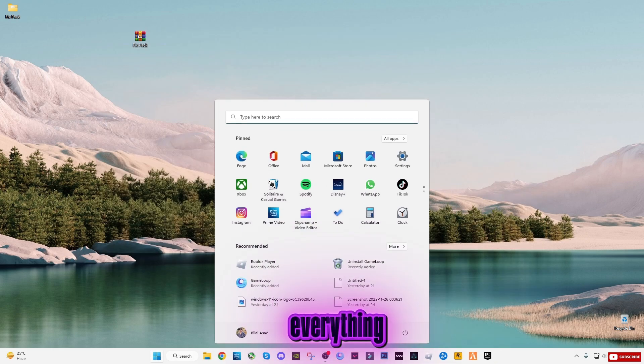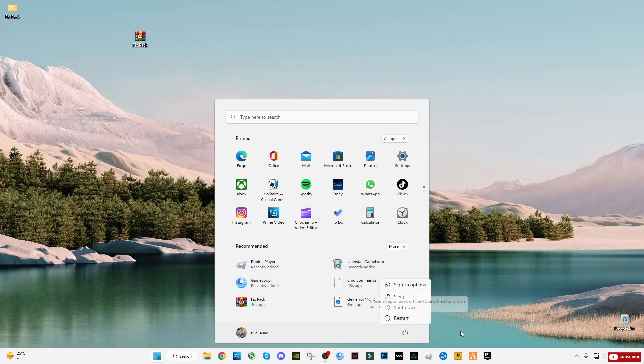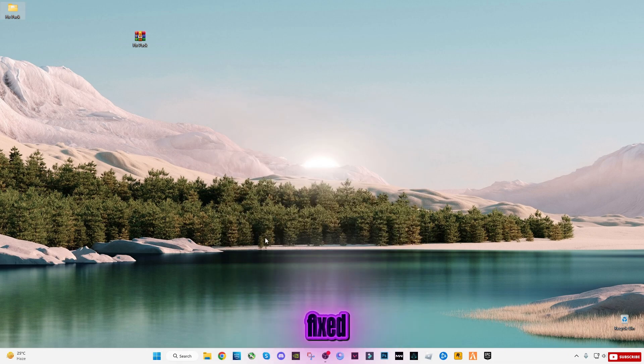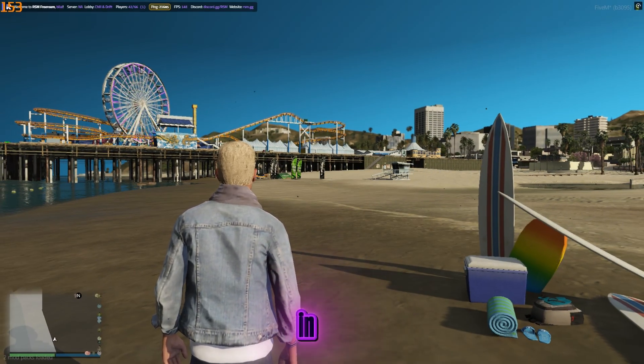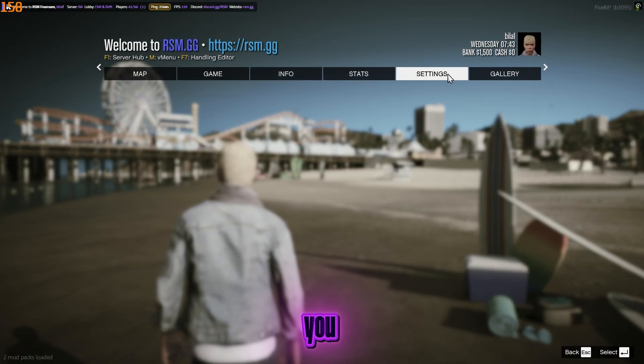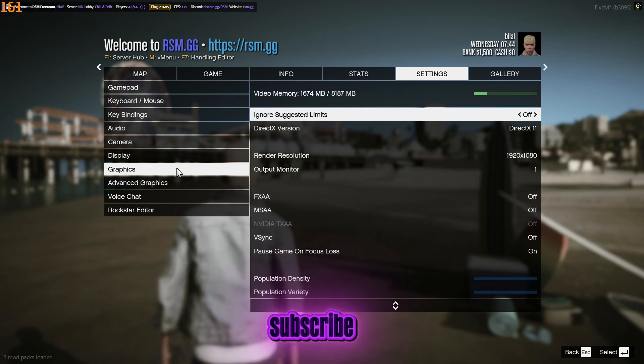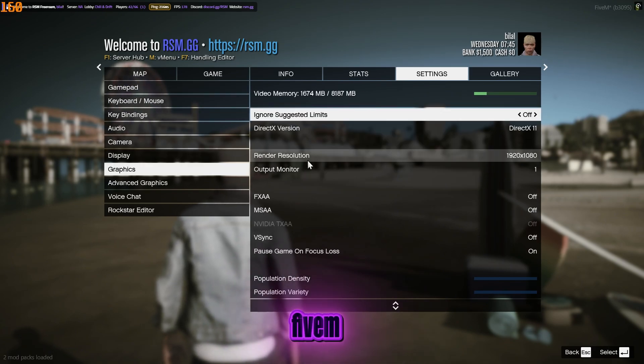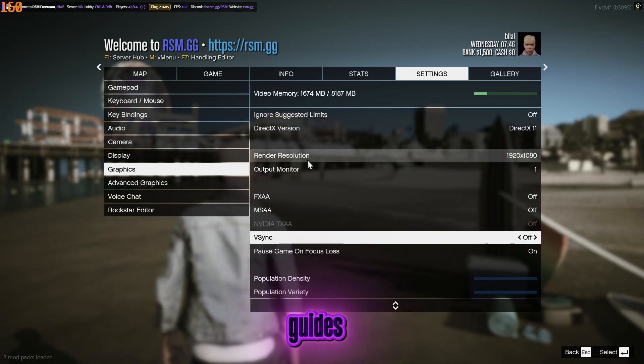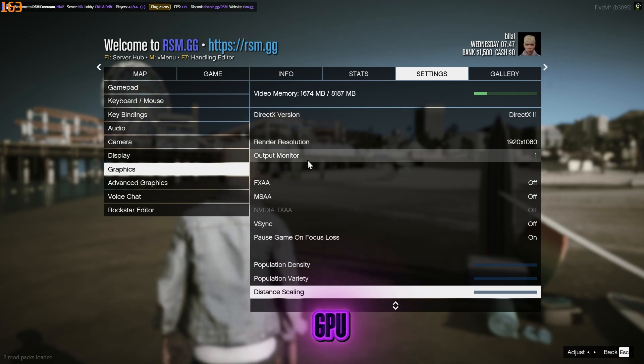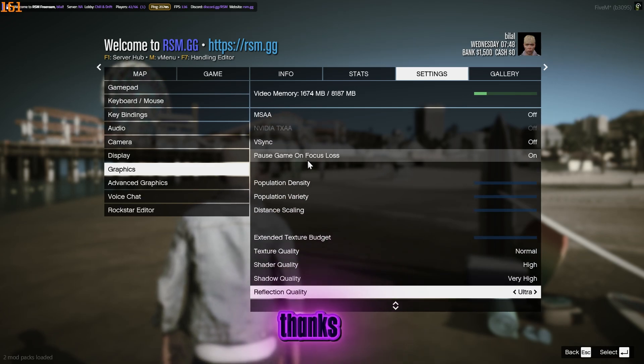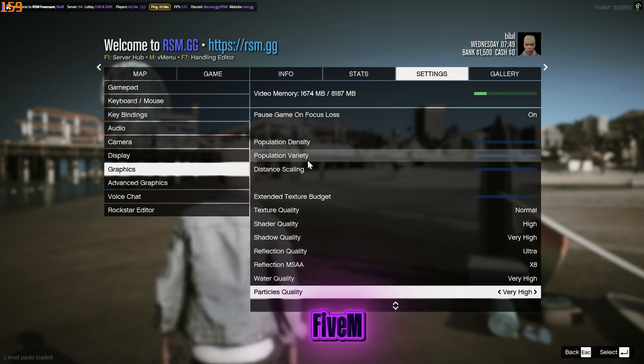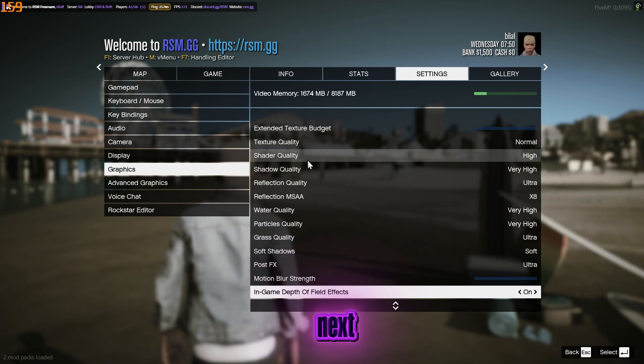Alright, now everything is done. Launch FiveM and join your server. And that's it! You've successfully fixed high CPU usage and low GPU usage in FiveM. If this video helped you, make sure to hit the like button, subscribe for more FiveM and PC optimization guides, and comment below what your CPU and GPU usage looks like now. Thanks for watching, enjoy smoother FiveM performance, and I'll see you in the next.